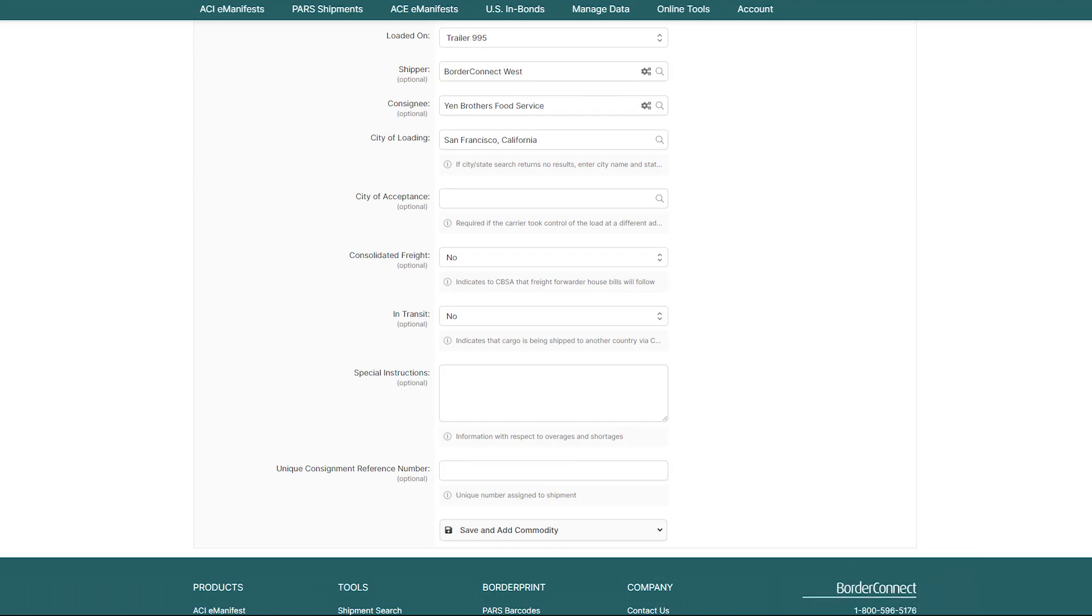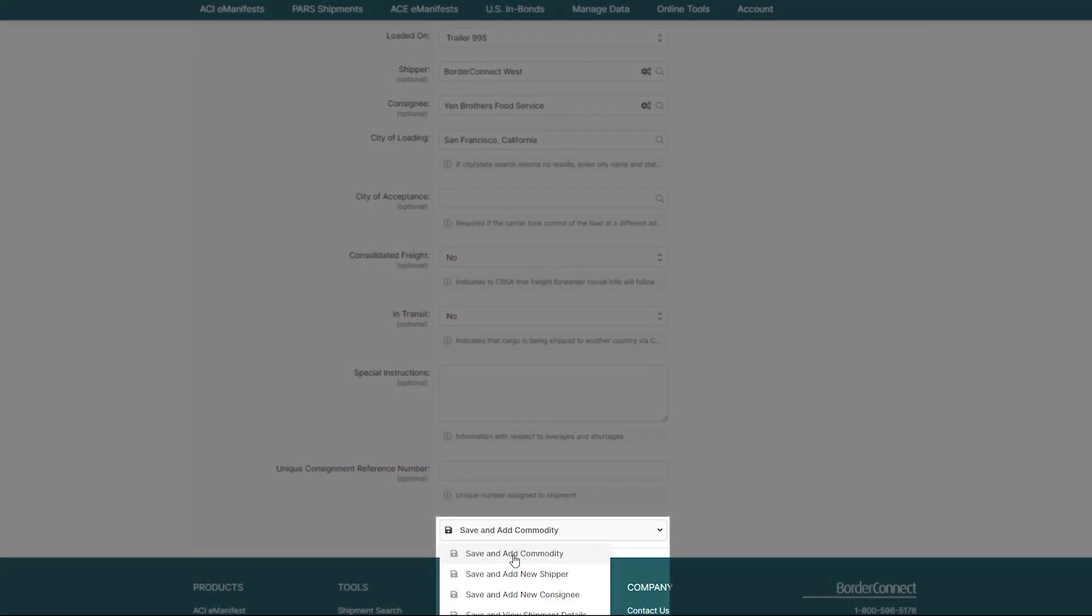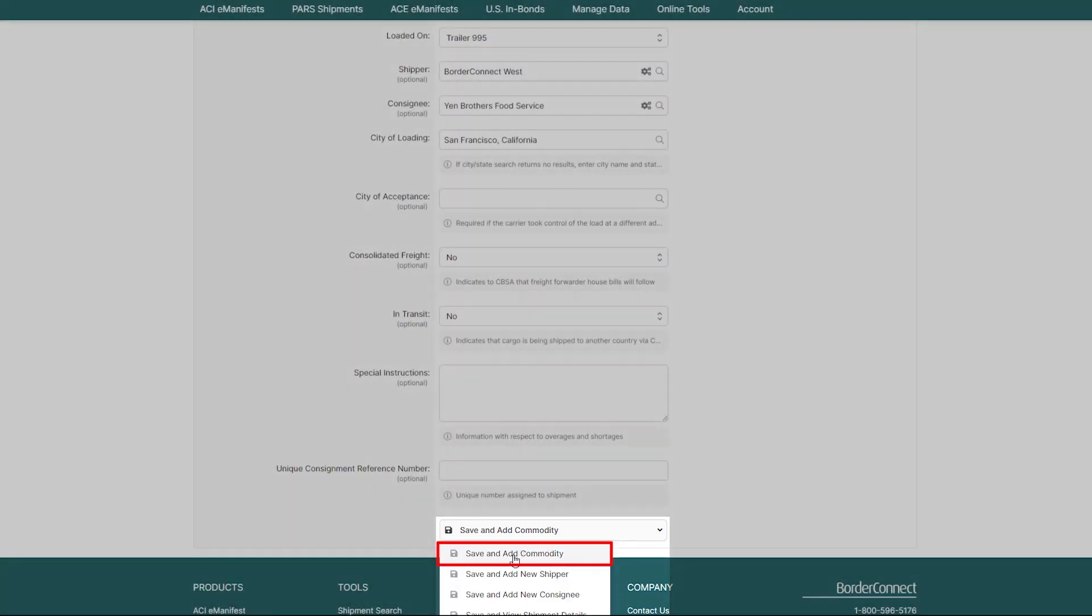Now that we've entered all the basic ACI shipment details, let's go ahead and create the commodity. So, at the bottom of the page, click Save and Add Commodity.